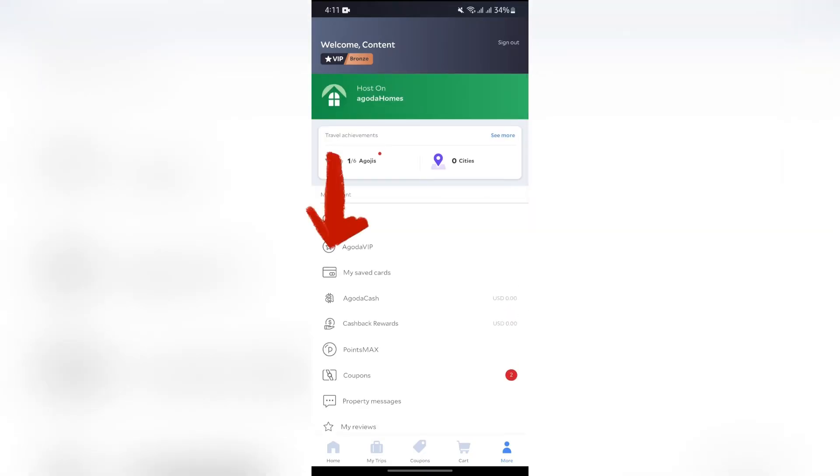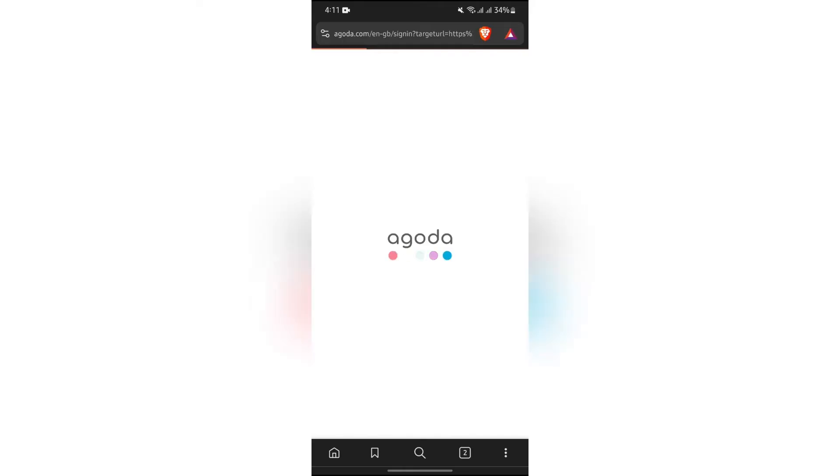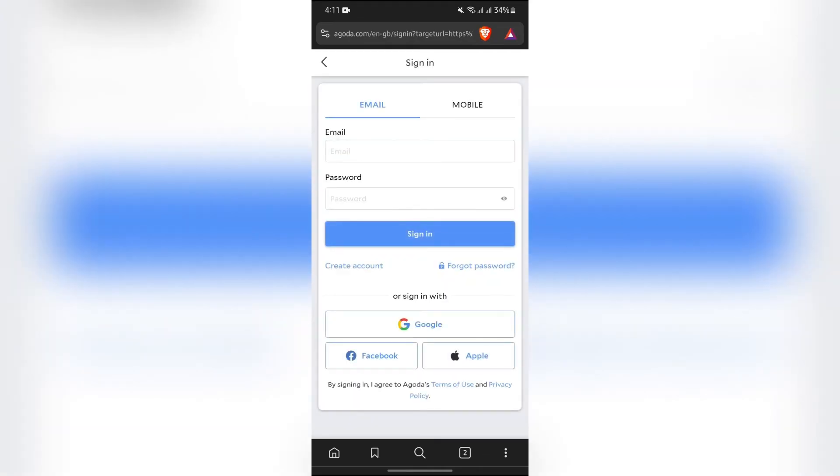And after tapping into there, it will lead you to the web browser of your Agoda card section. Now you just simply have to sign in into this web page.